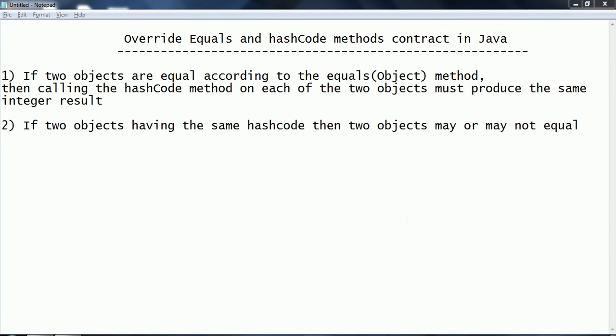Hi guys, this is Shivadi. In this session we are going to look at what is the main principle of the contract between equals and hashCode methods when we are working with Java.